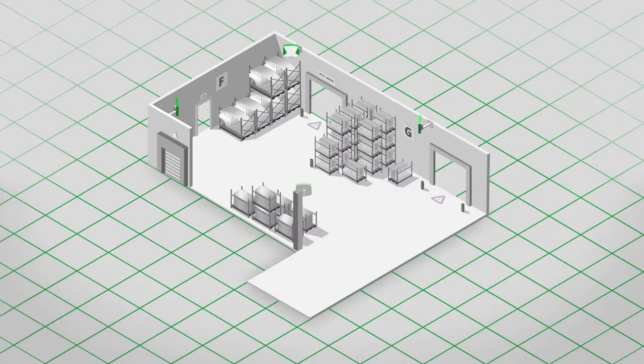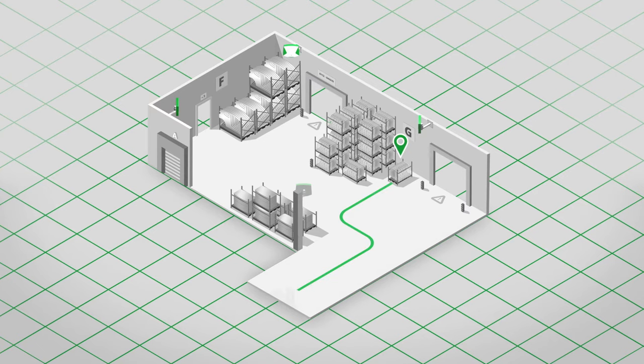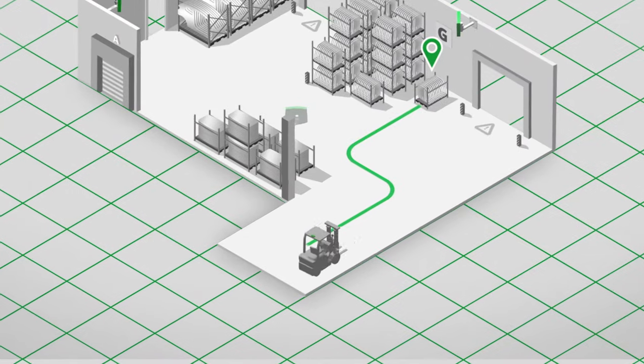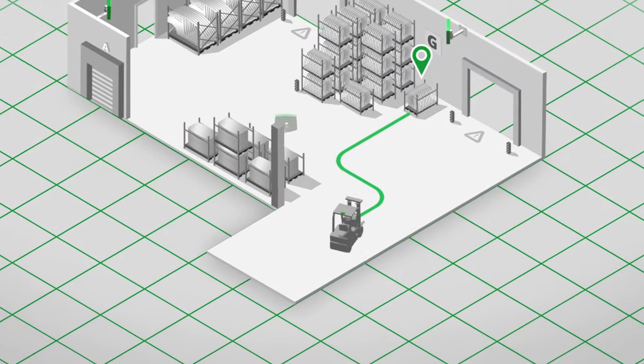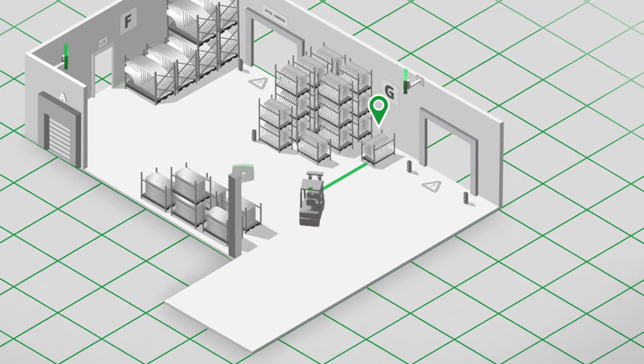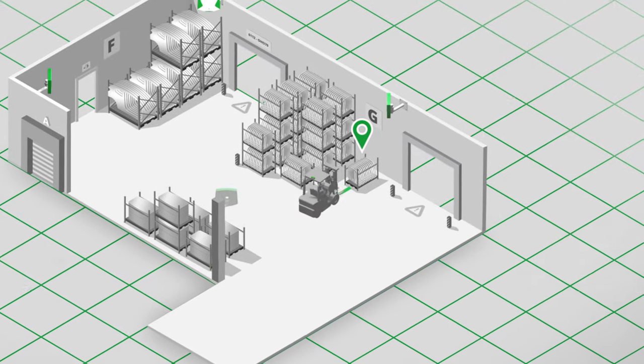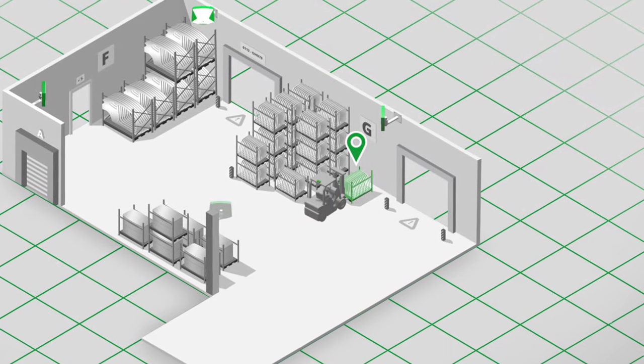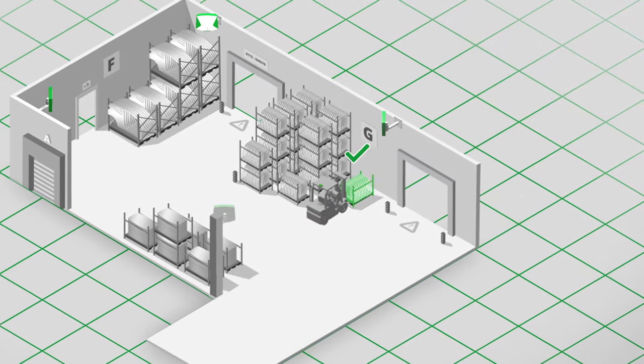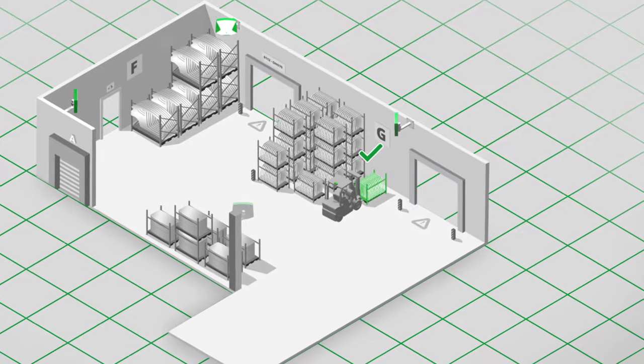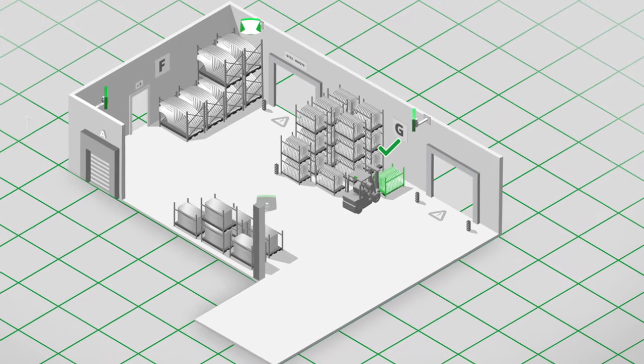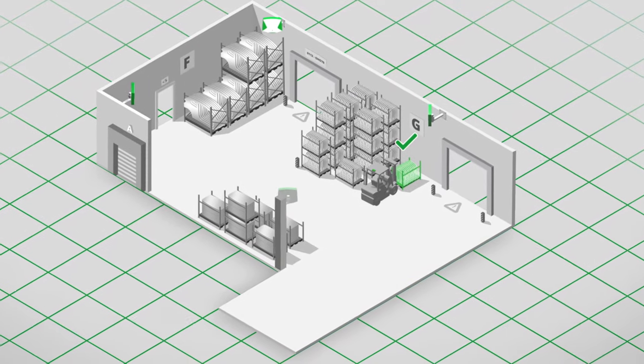Ensure forklift operators have the information they need at all times with screens that show their next pickup or unload location and the optimal route to it, taking real-time blockers and traffic into account.